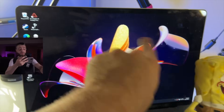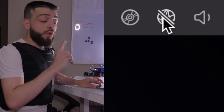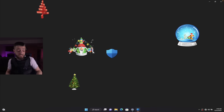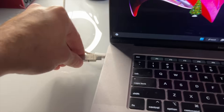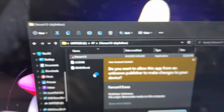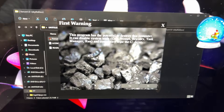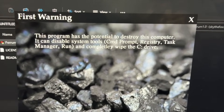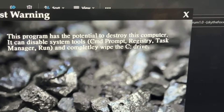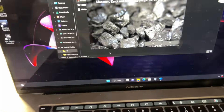We're going to open up the next instance of Windows 11 so we can download another computer virus. The computer has been recovered — the background changed but these Christmas things are still popping up. 184 days till Christmas. We're disconnected from the internet and we're going to go into the virus and threat protection settings and turn the real-time protection off. Now that we're safe to put the USB in, we're going to put it in and allow. The next computer virus we're going to open up is called the Ferrum 1.0 virus. Do you want to allow this app from an unknown publisher to make changes to your device? Ferrum1.exe. This program has the potential to destroy this computer — it can disable CMD prompt, registry, task manager, and run, and completely wipe the C drive. This is a dangerous computer virus. Let's go ahead and hit yes.